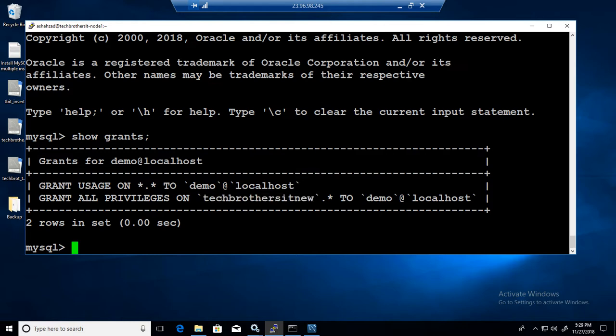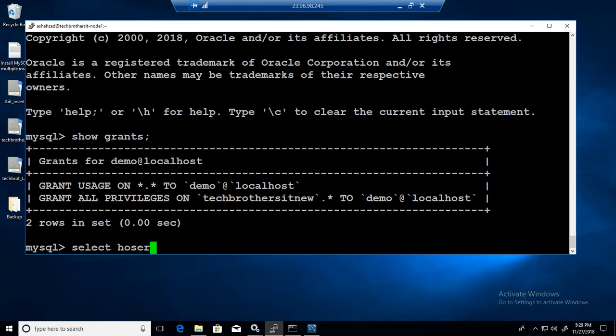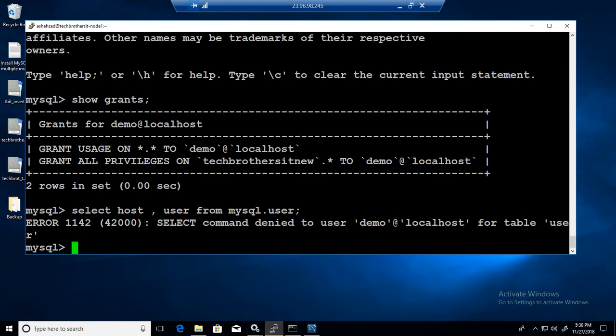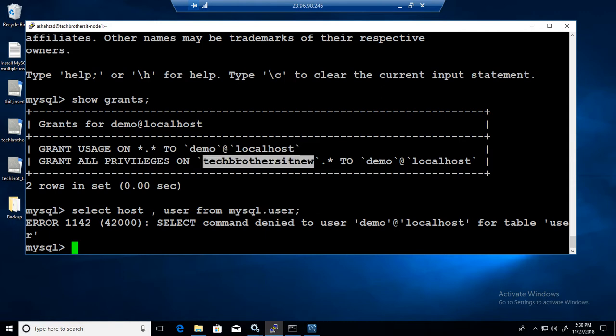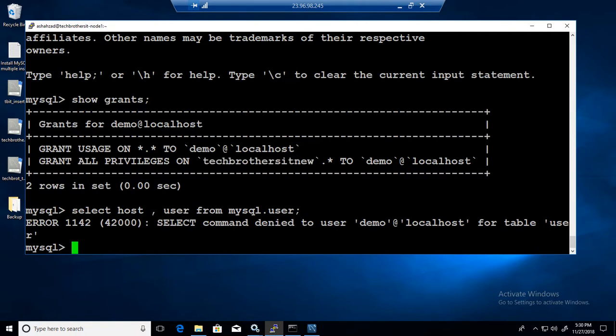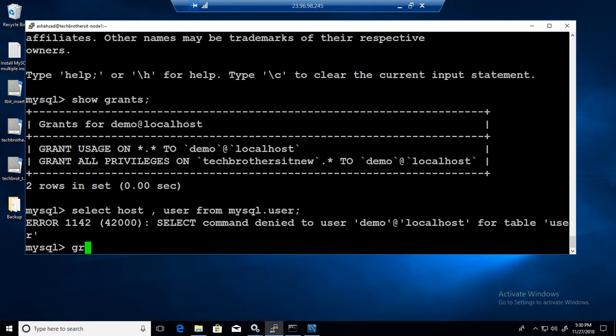Now let's see if we have test user. Let's see if even I can select the host, user. This user doesn't have permission on user table in mysql because it has only permission on Tech Brothers IT new. But that's fine, I have one user called test. So I would like to give him permission on this database. I'm logged in as demo and I have all the permissions on the Tech Brothers IT new database.